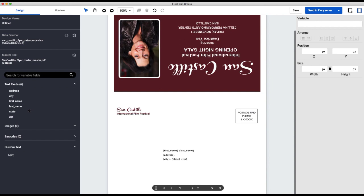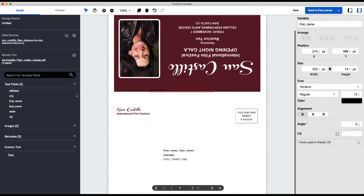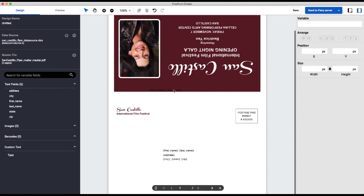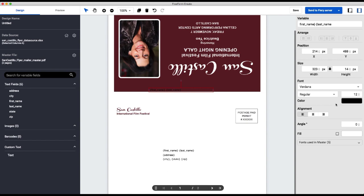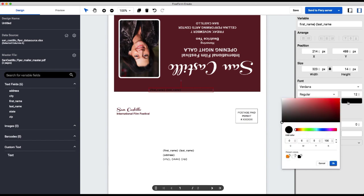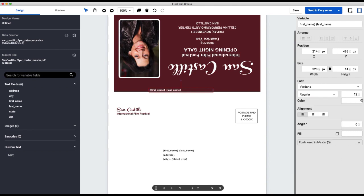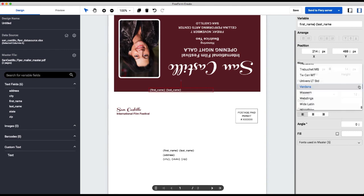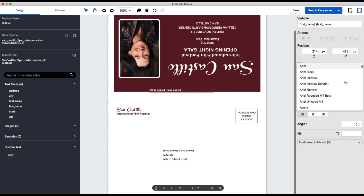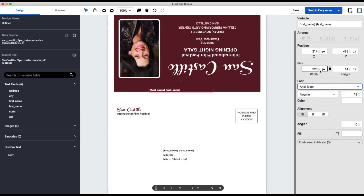So the first thing that we're going to do is create our variable field. We're going to do that by stacking our two first and last name fields here together. So I'm going to change the text color. I want this to be white, so I'm going to use my white preset that I've already defined. This is going to become a real black, and I'm going to change the size to be 17.